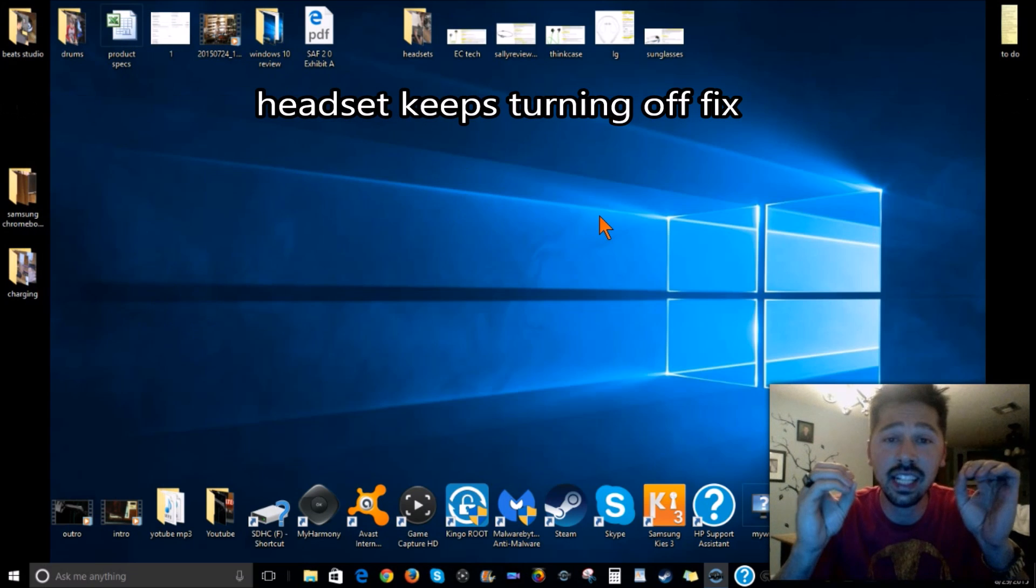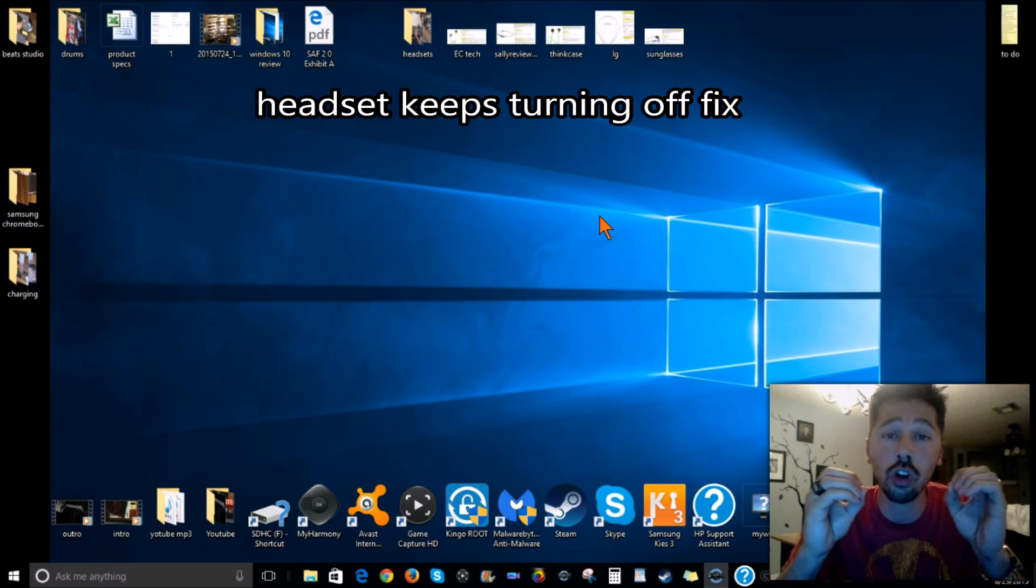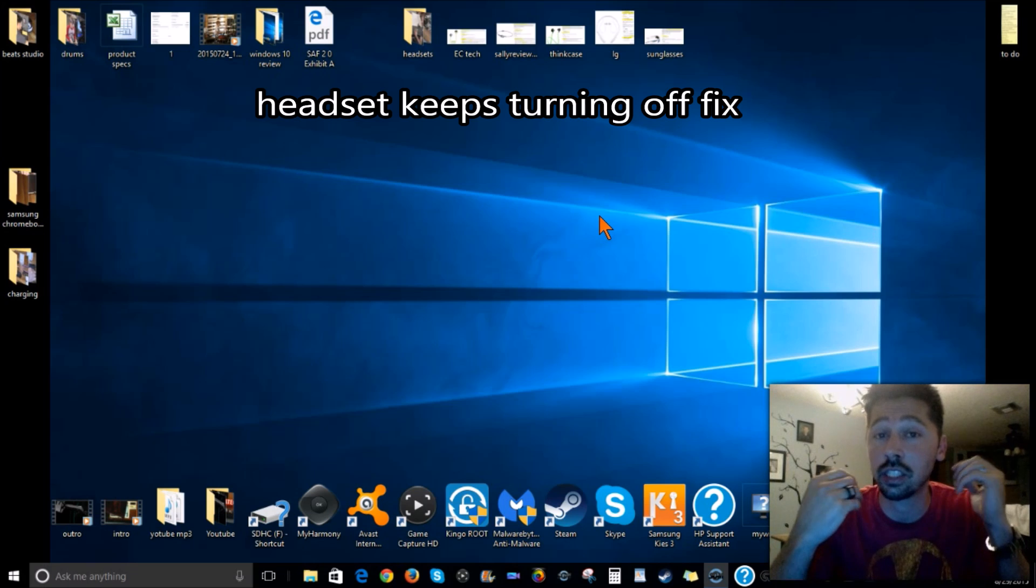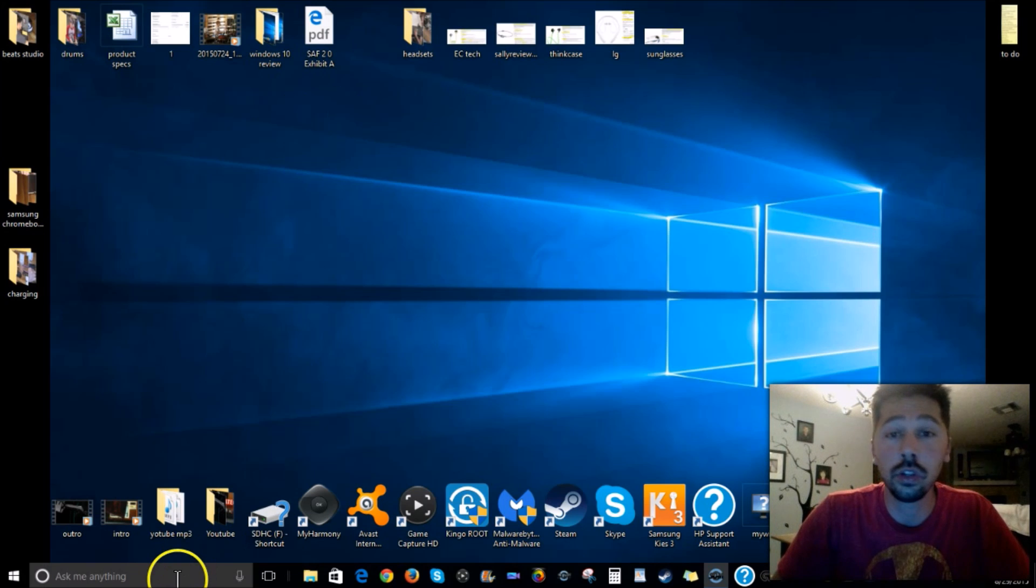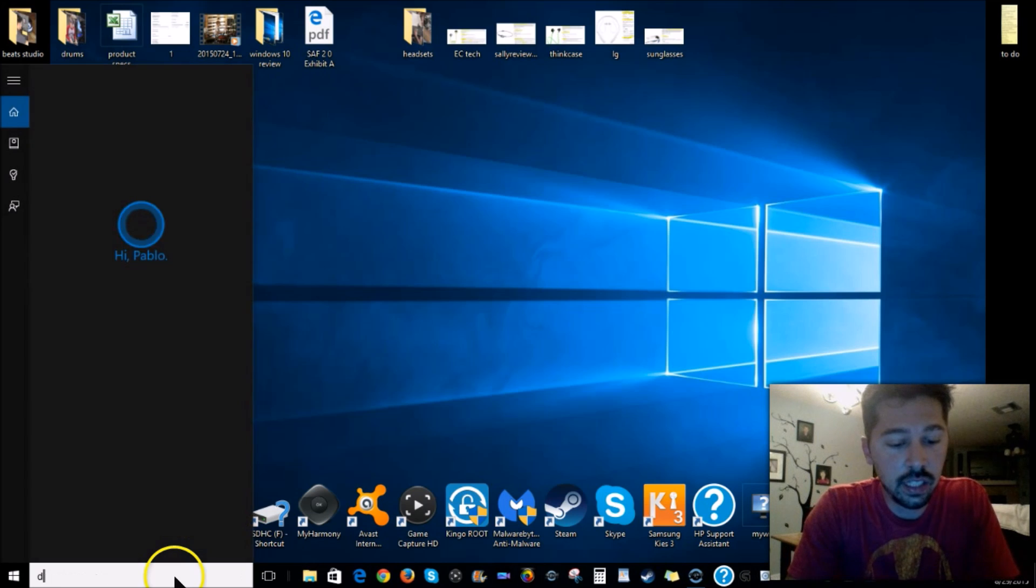Now if your headset has a full charge and it turns off out of nowhere and you have to constantly turn it back on every 15 minutes, what you want to do is go to Device Manager.